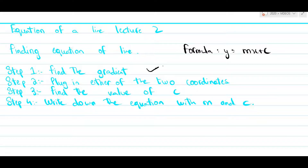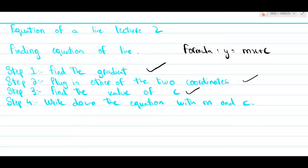The second step is that you need to plug in either of the two coordinates in order to find the value of c. Once you have found the value of c, which is the third step, you now have to write the equation with m and c only, which would be the fourth and final step.